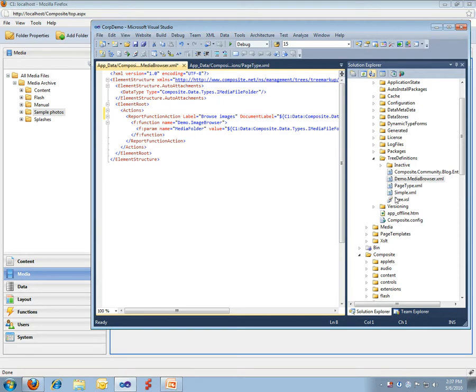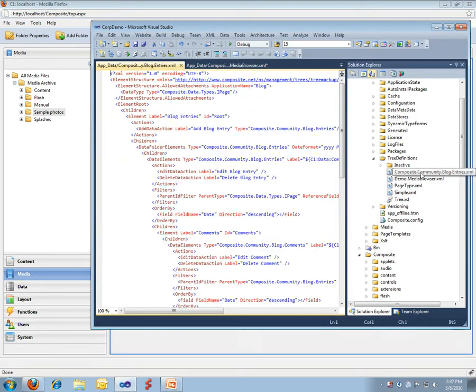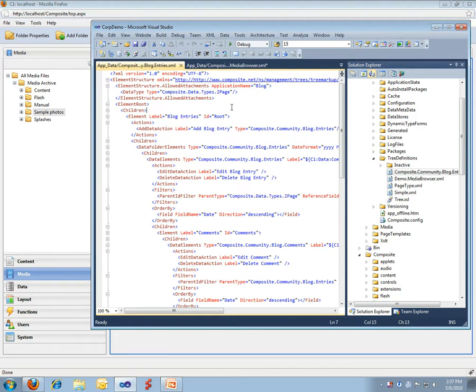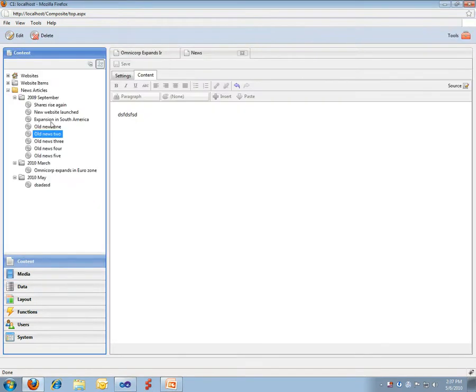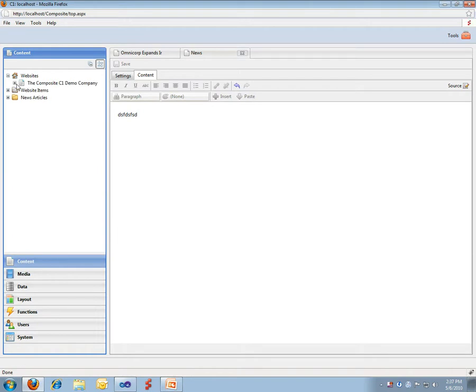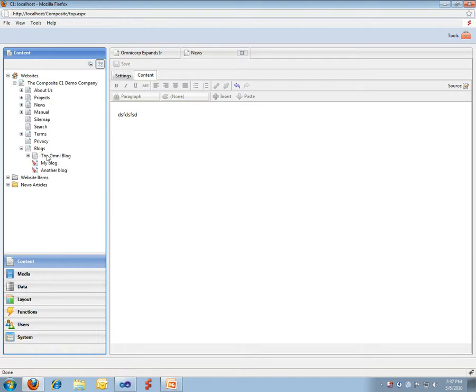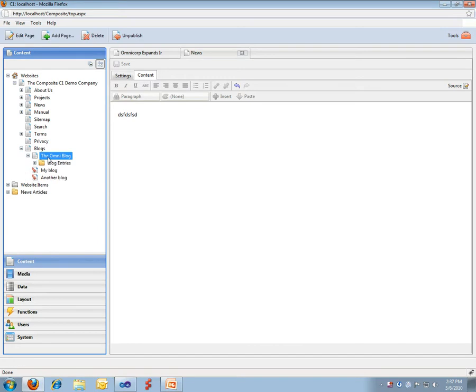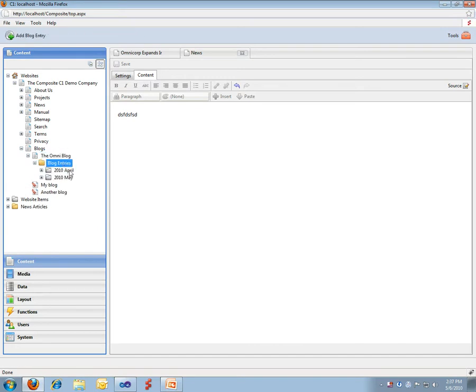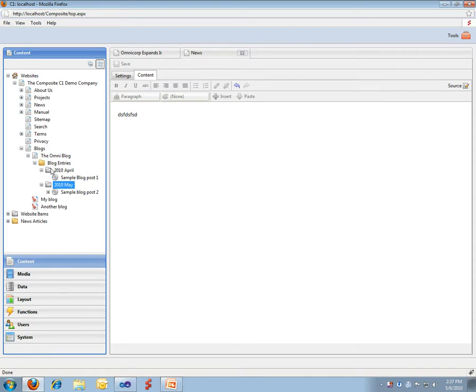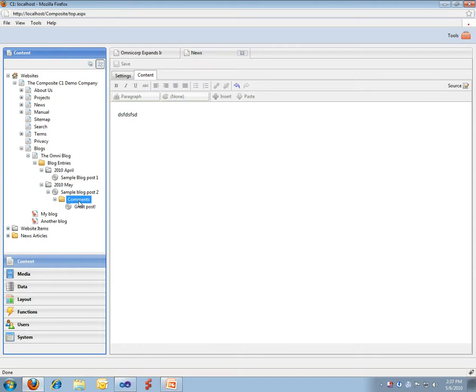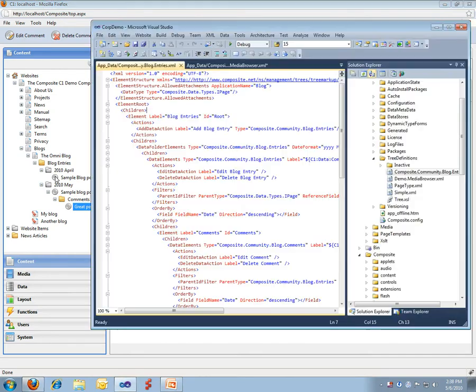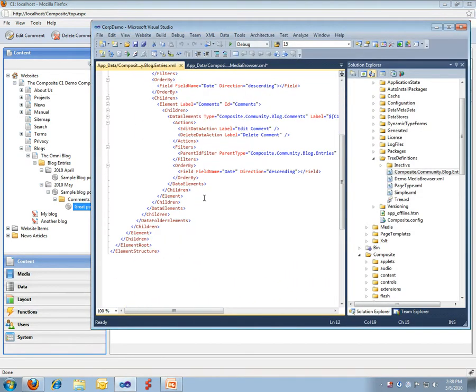You're also able to define tree structures which can be attached below data elements or other elements inside our system. For instance, I'll browse to a page. Here I have a page, and below that I have a small application for working with blog entries, with some date foldering and our data items, and below our data items we have comments. This entire structure and the definition of it is captured in this file.